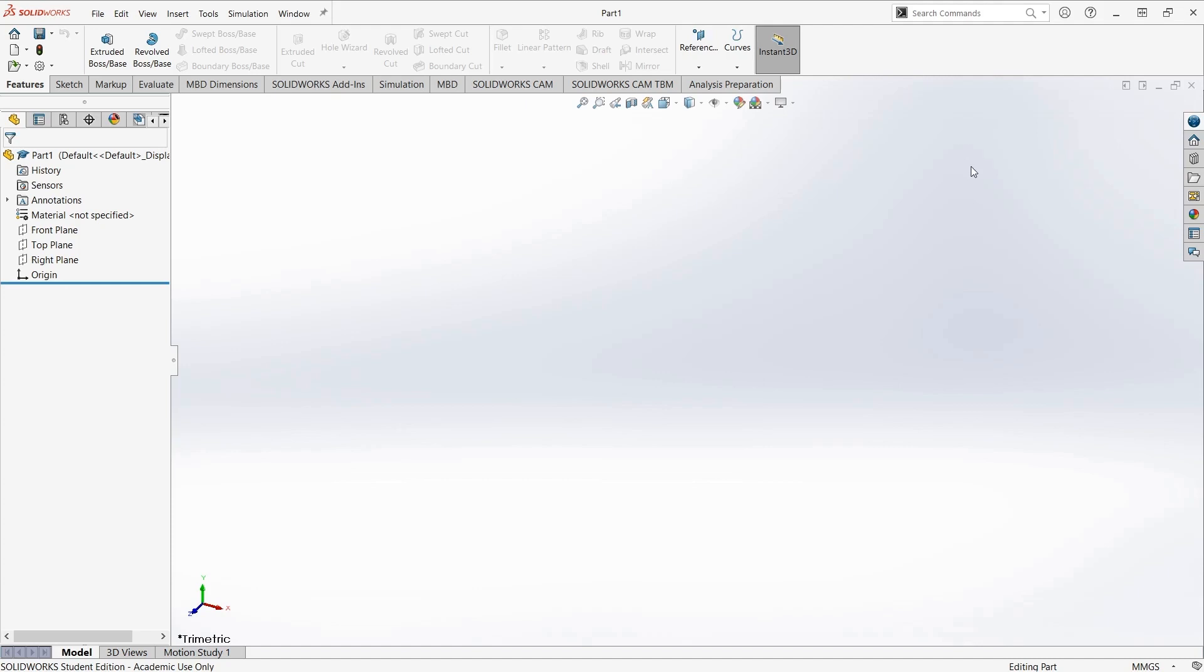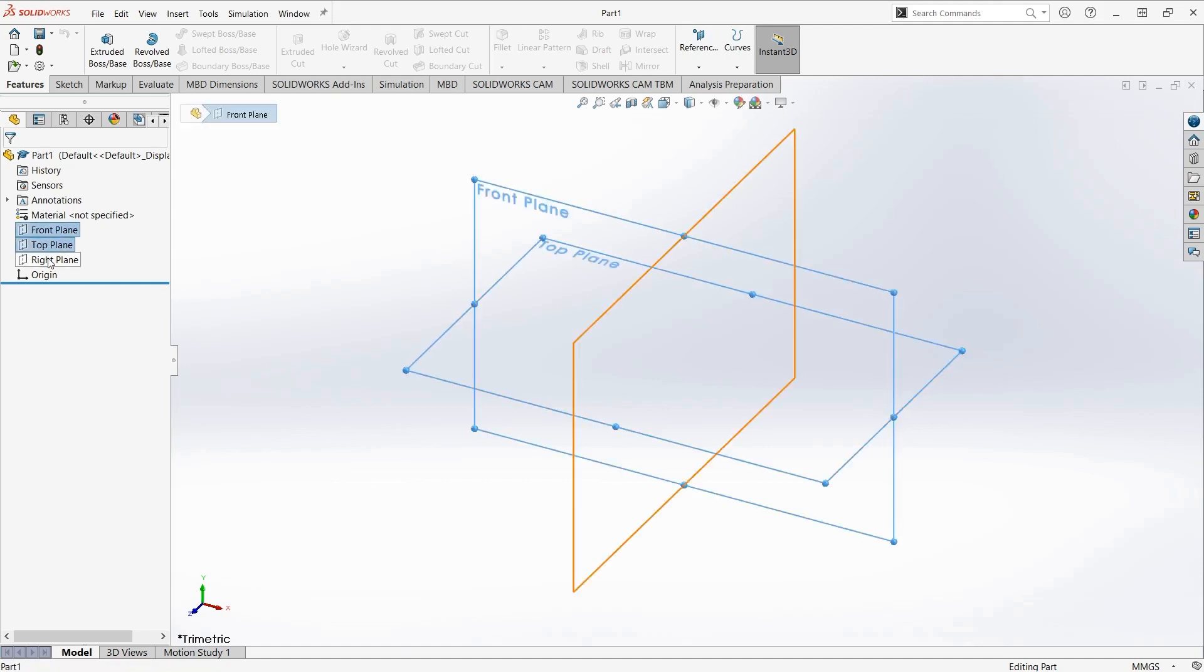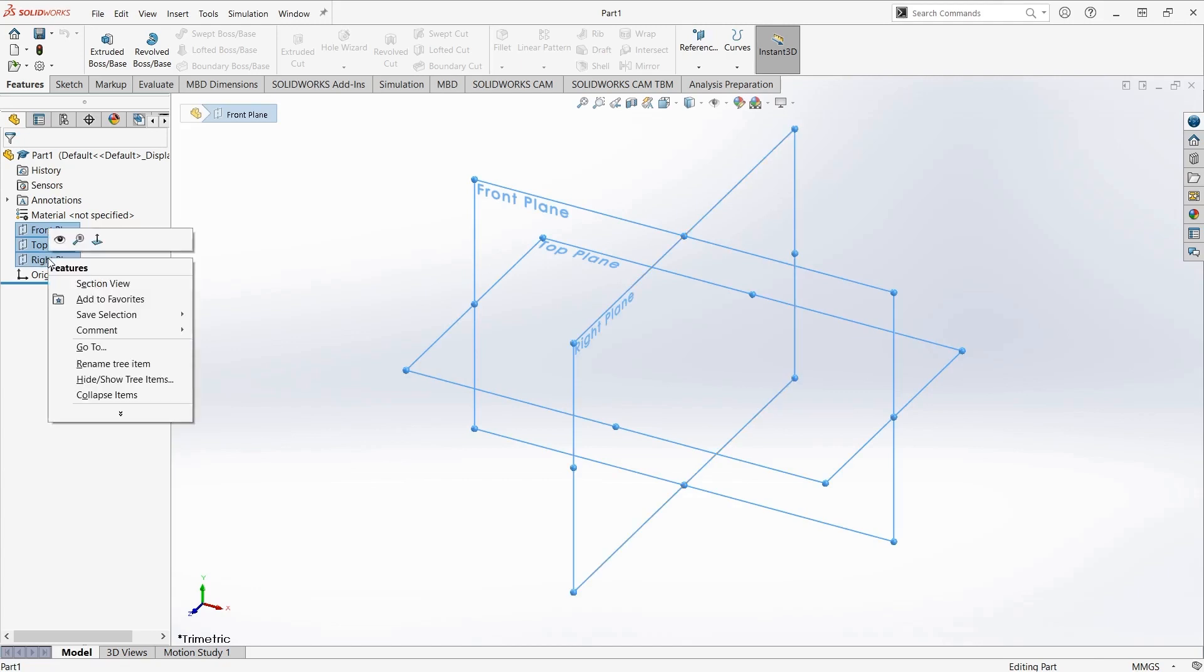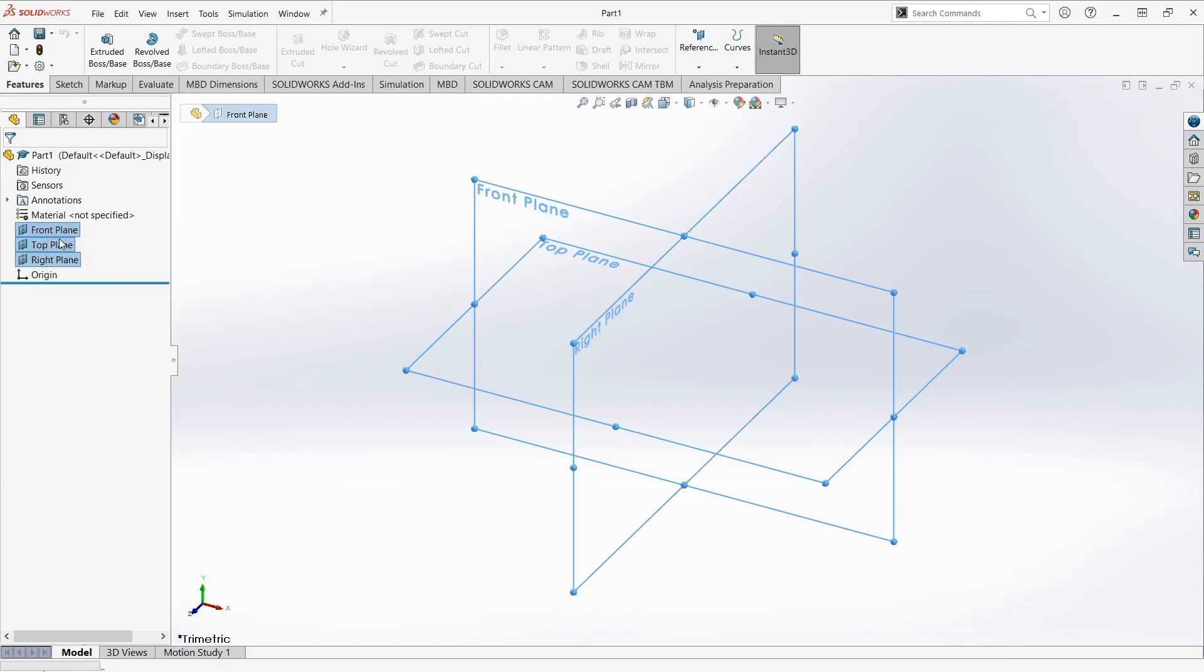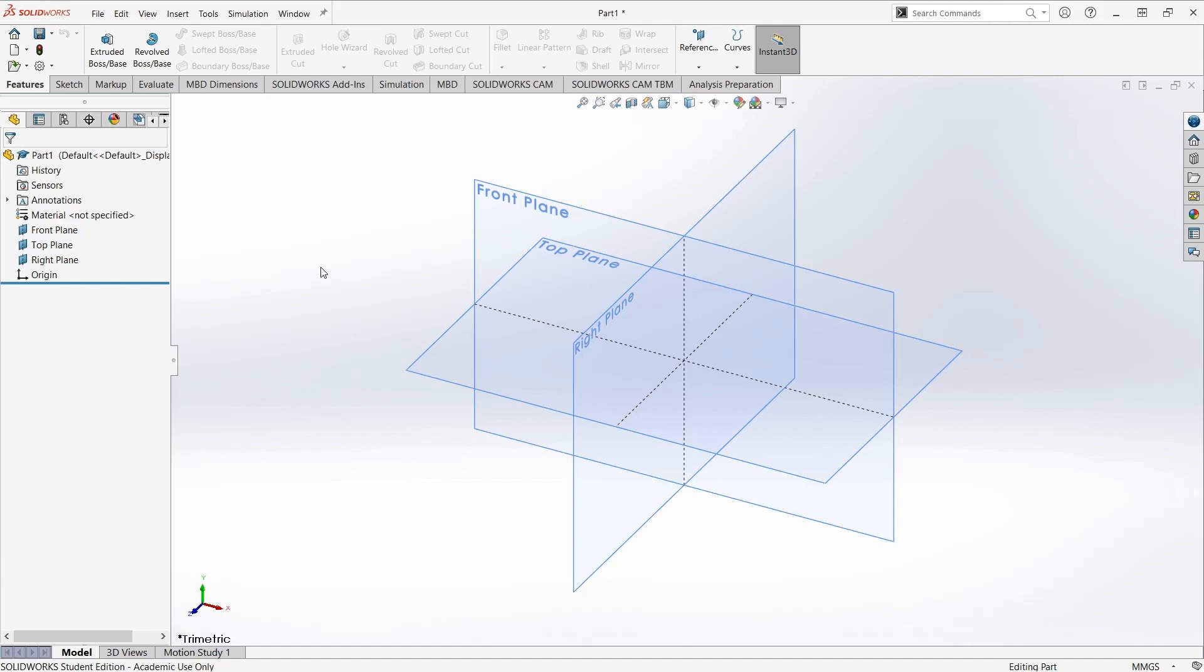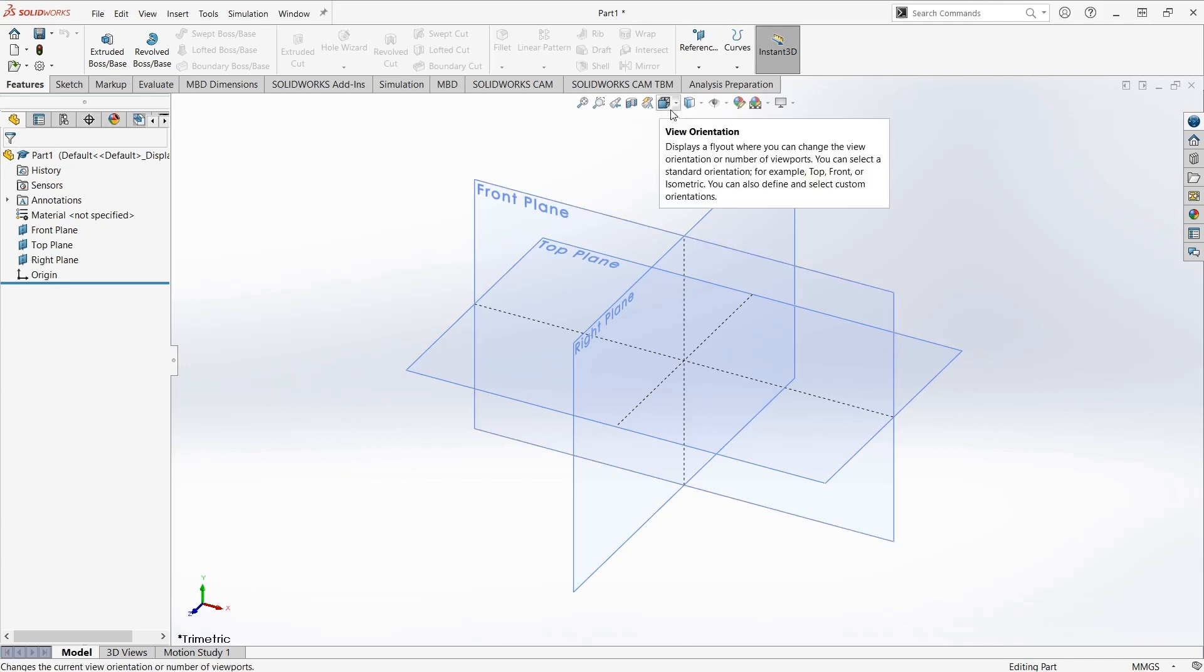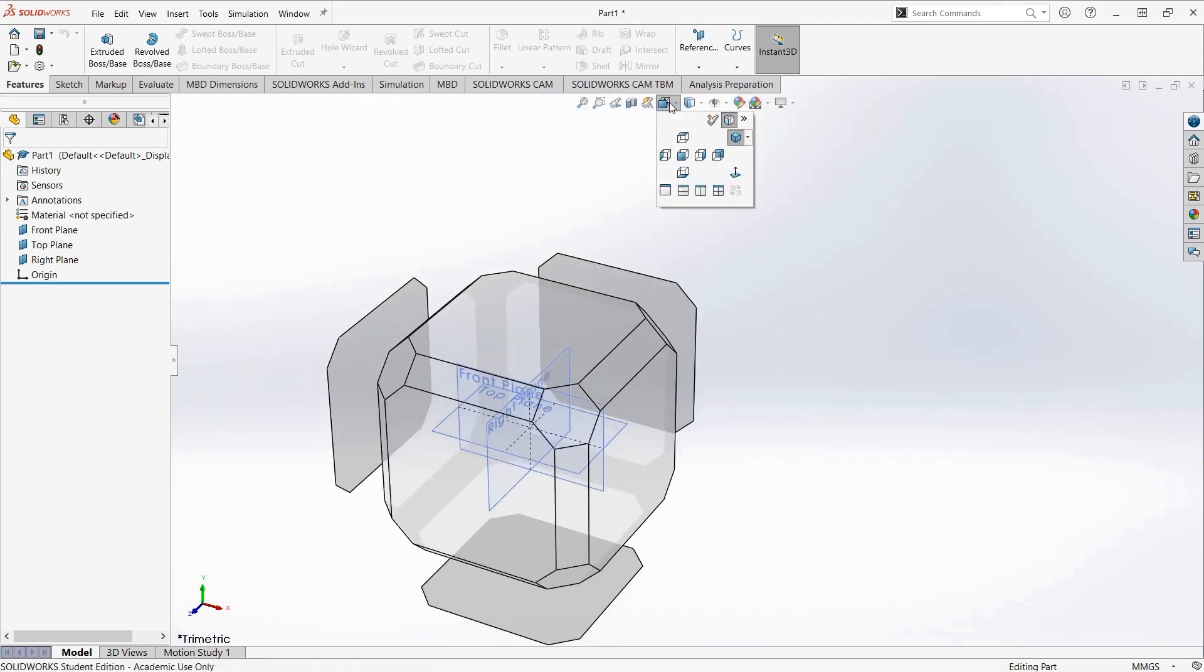Now, basic navigation of this interface. I am going to make the three planes visible, so that I have something to rotate and pan around. By default, you'll be looking at a trimetric view of the part.